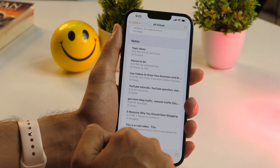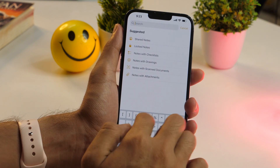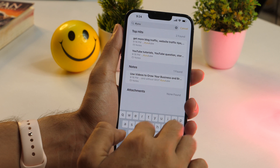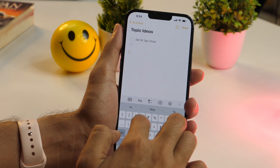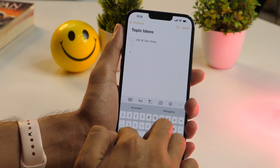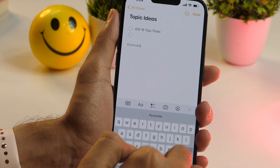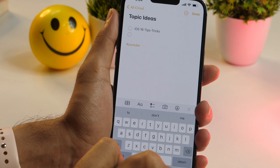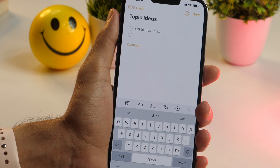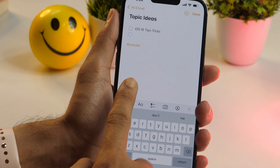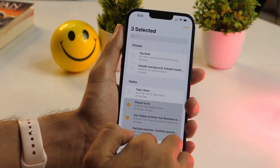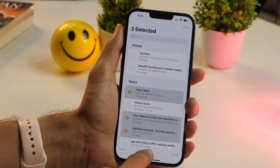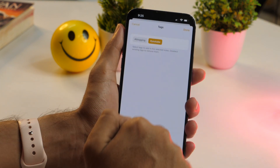Did you know you can add hashtags to your notes and use them to sort notes using the search menu or tags browser? This makes it very easy to find specific types of notes swiftly. To add tags to a note, simply type a hashtag anywhere in the note and start typing a relevant category name. As soon as you hit the space bar, the tag turns yellow, meaning the note is now tagged. For multiple notes, select them from the notes list and tap the tags option at the bottom of your screen, then add a tag to them.